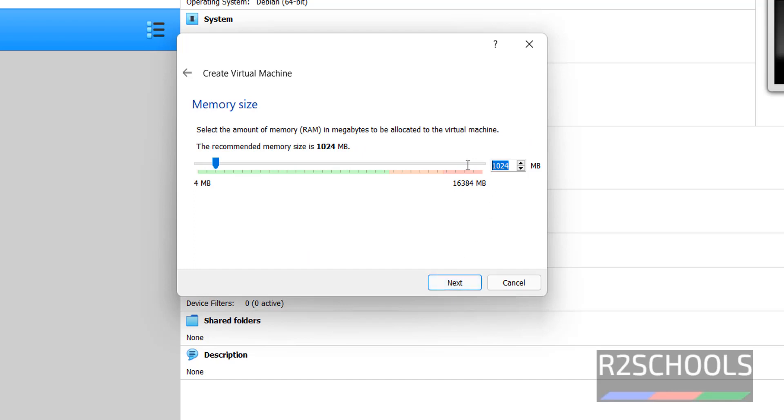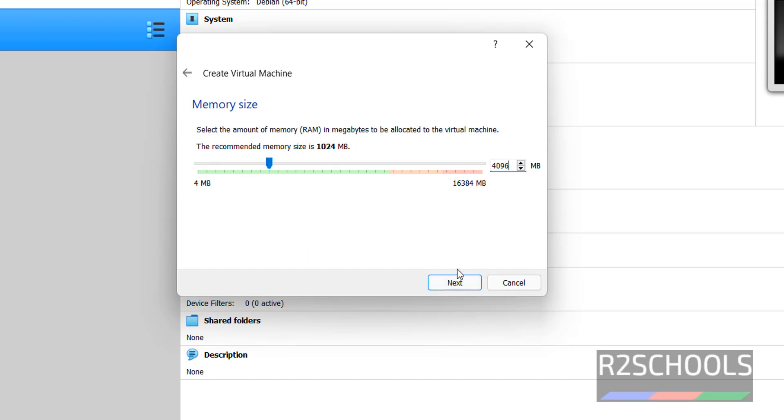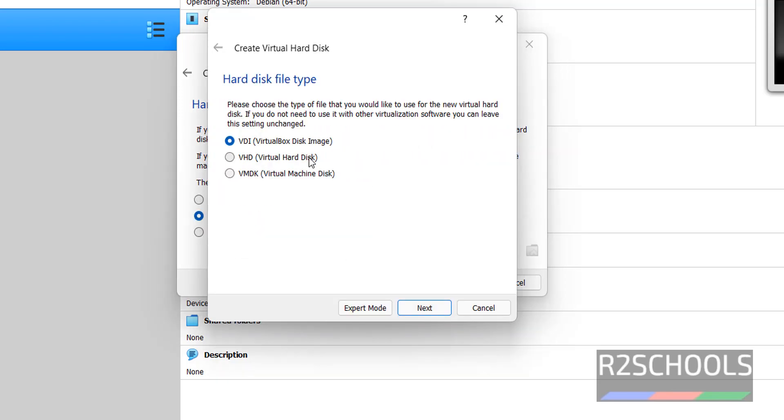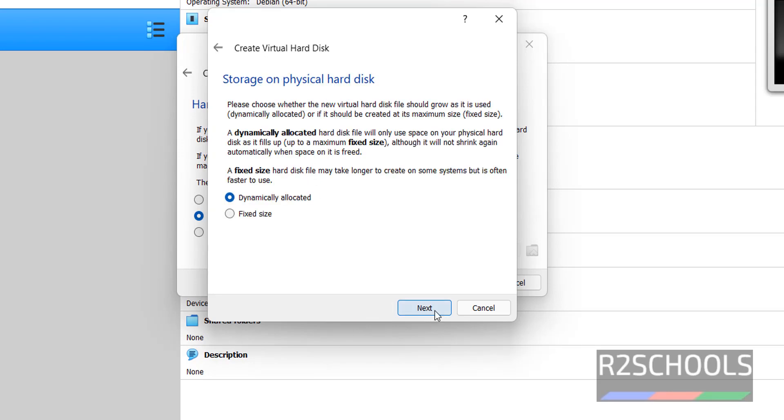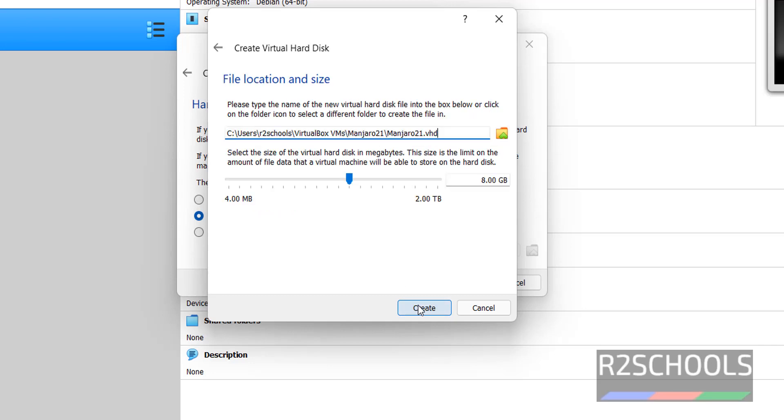Provide the memory size. Then click on Next. Click on Create Virtual Hard Disk. Now I am going with Virtual Hard Disk. Here Storage on Physical Hard Disk Type, I am going with Dynamically Allocated. Then click on Next.